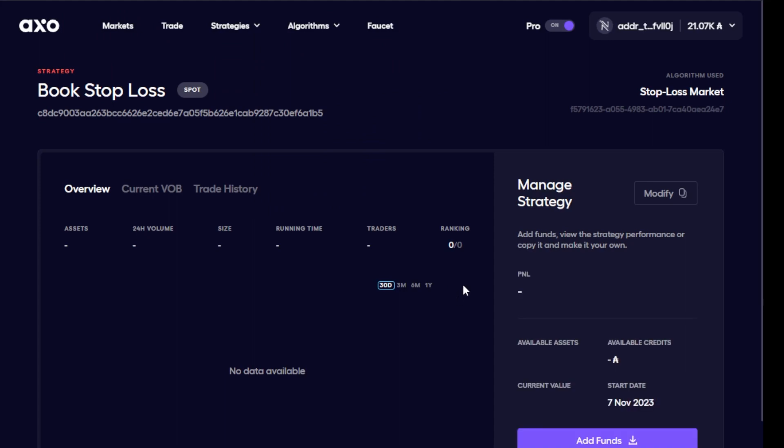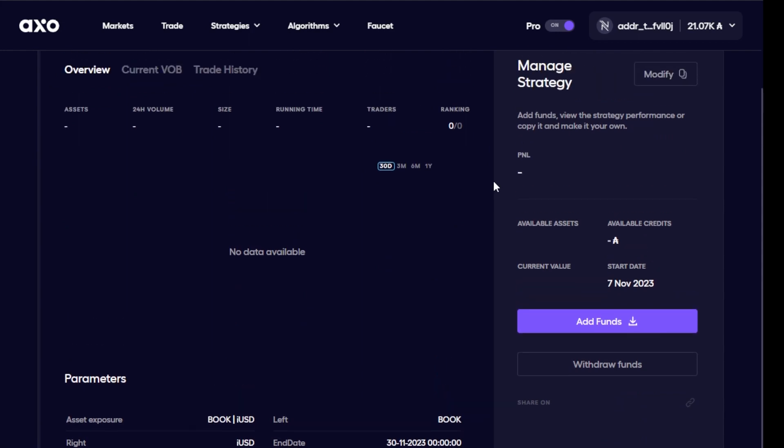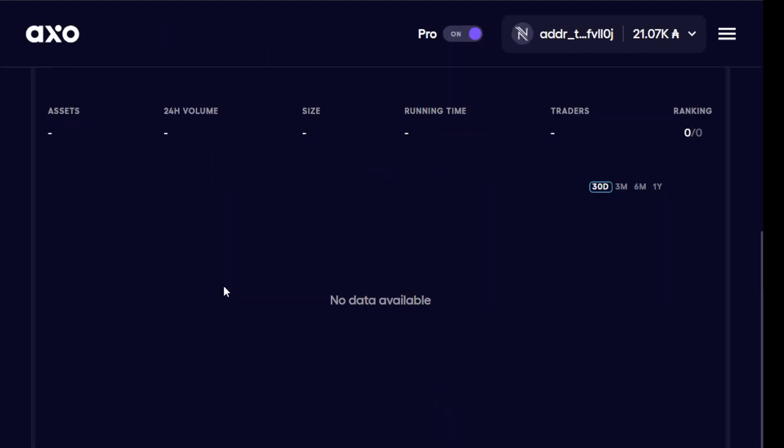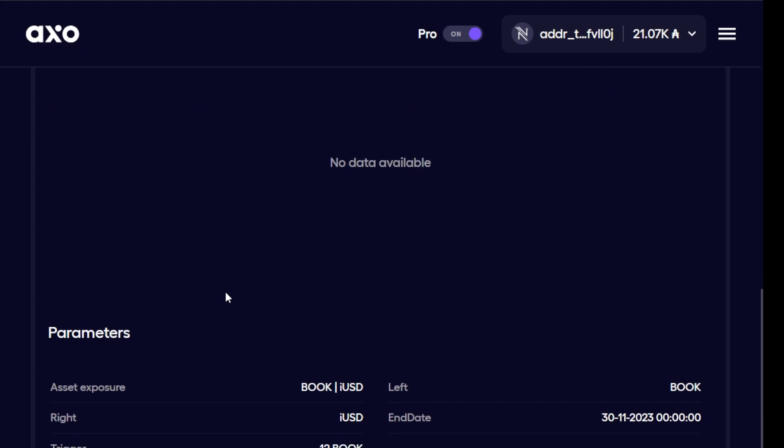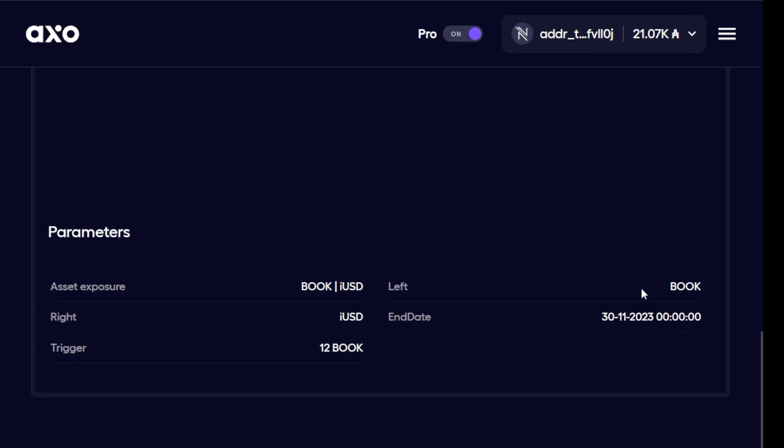So now my book stop loss is on chain and ready to protect those assets as long as I have this particular strategy. So on this screen I can see my parameters for this particular stop loss. I can see it's book iUSD, left is book so it inputs the book token, right is iUSD and it will end on the 30th of November this year. And most importantly here it will trigger when book token is reaching a price of 12 ADA.